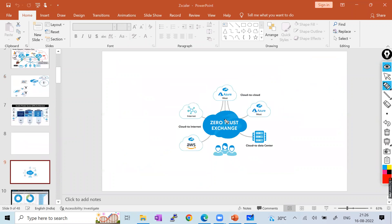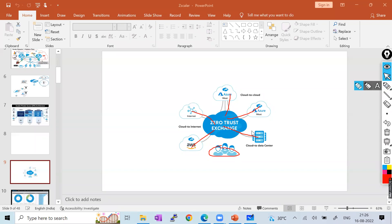In the Zero Trust Exchange, you have connectivity for Azure, AWS, internet users, cloud data centers — all connection types from different service providers. Work-from-home users, cloud-based data centers, in-house data centers — all are going to securely exchange data between nodes: business-to-business, data center to data center, private to public cloud.